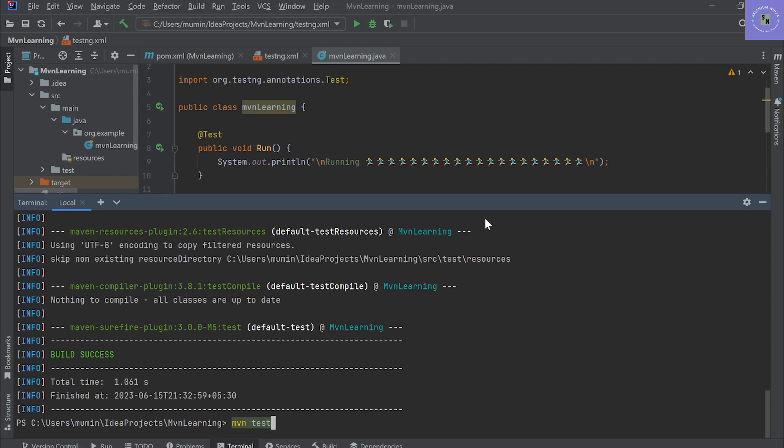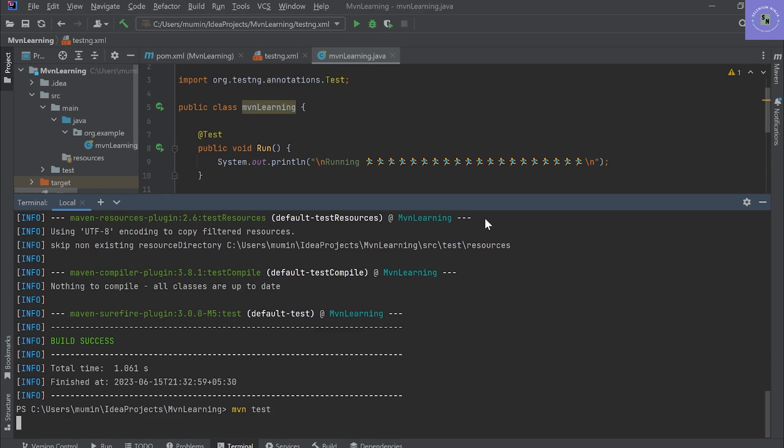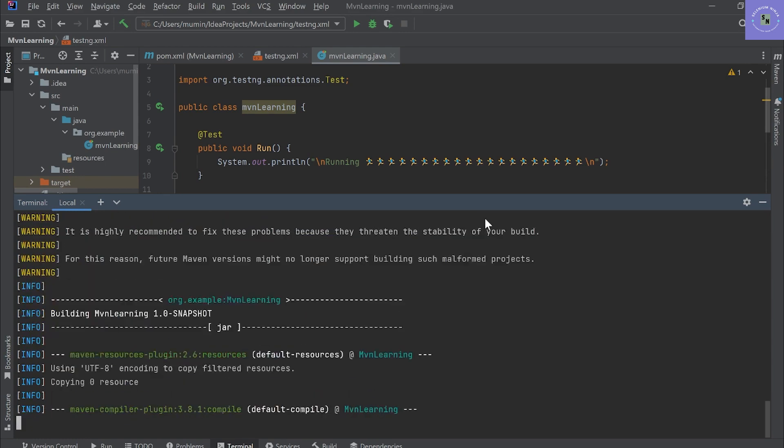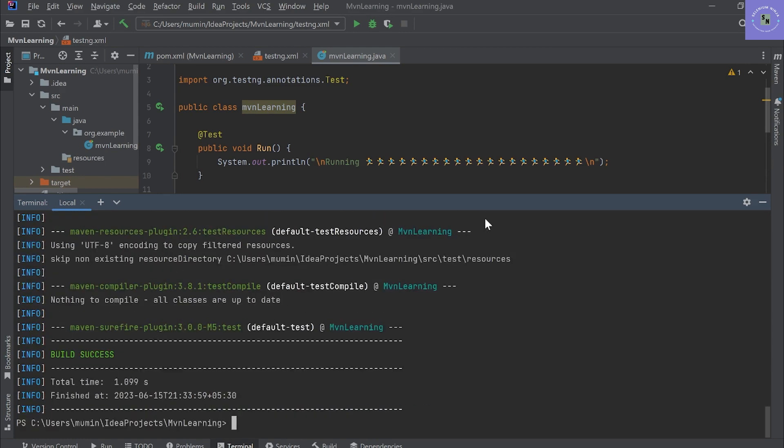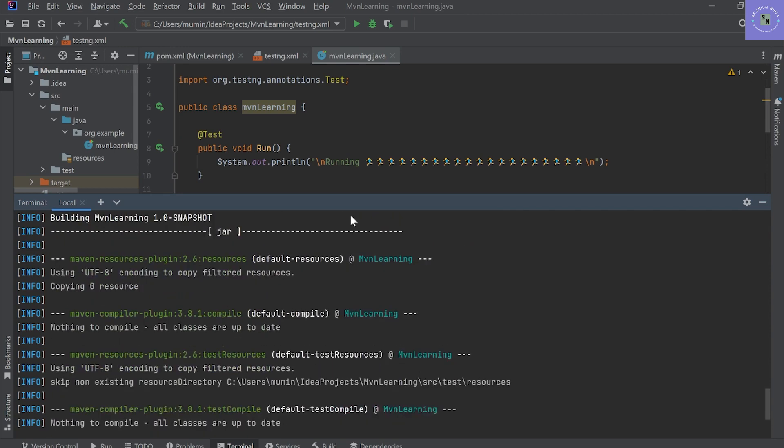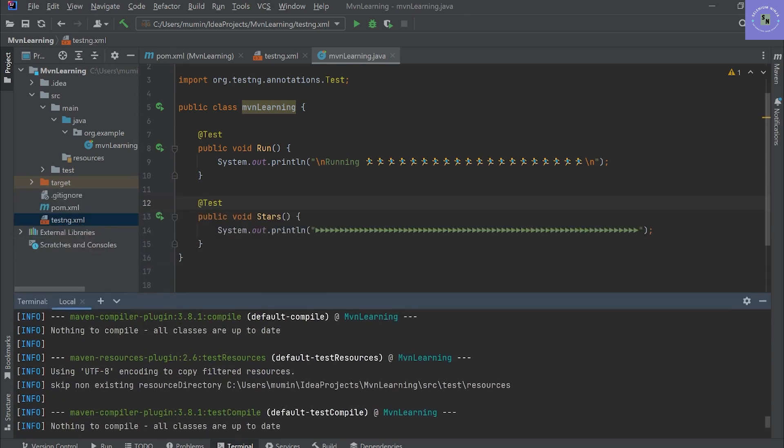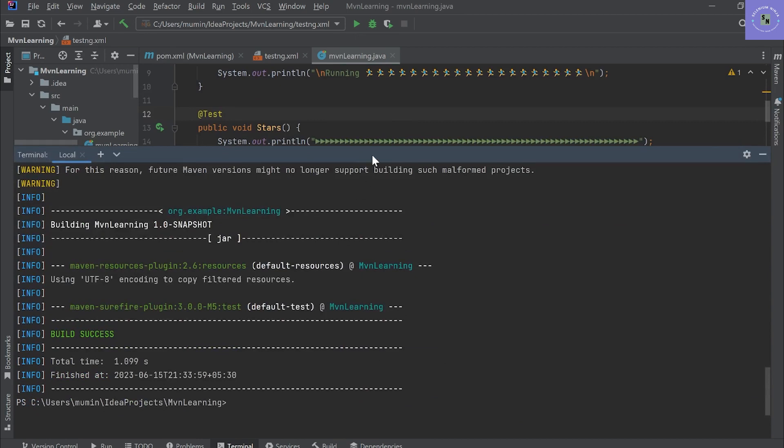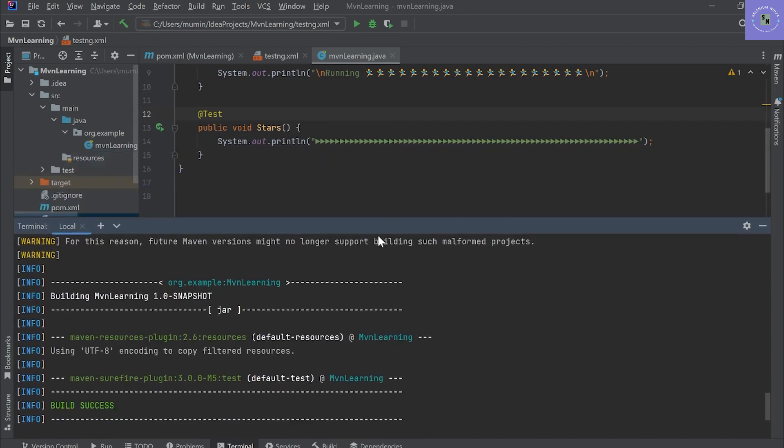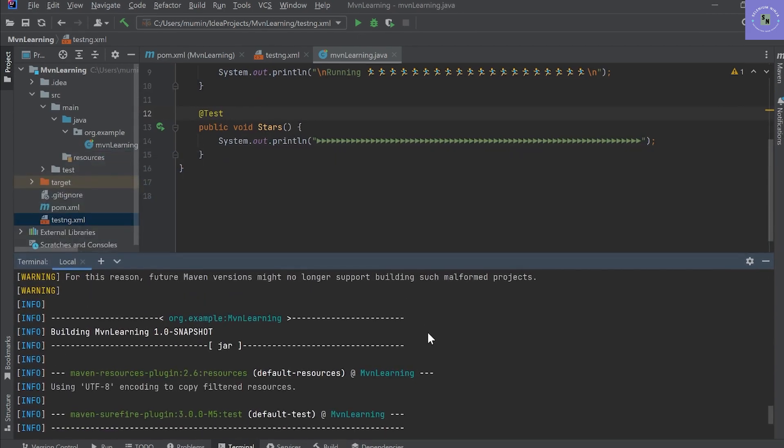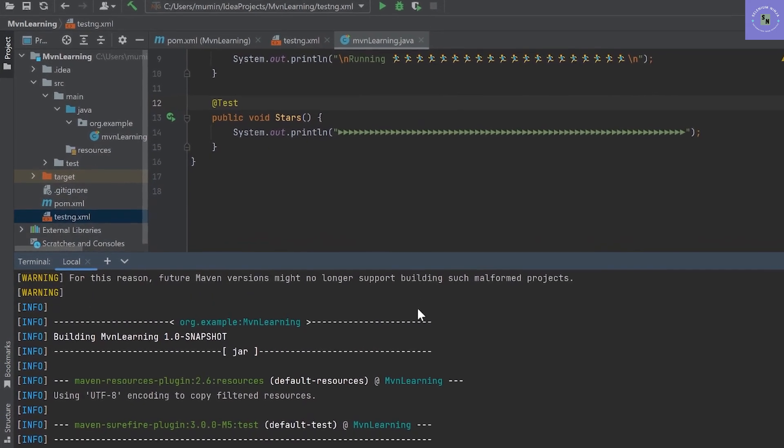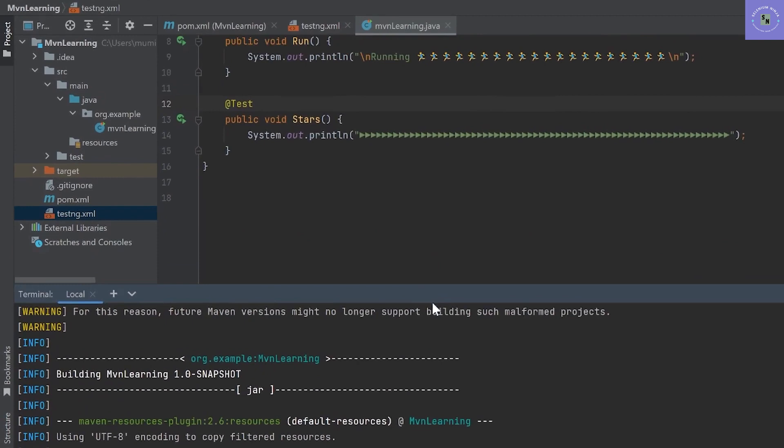If we type the command mvn test, as per the command it should initiate the test execution, but it's only showing us the build is successful. No test has been executed. As you can see, I'm printing these two simple methods.